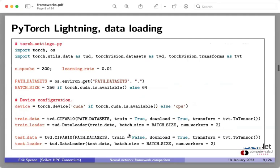Here's the roadmap for the rest of the talk. I'm going to present the code first for PyTorch Lightning, then run it so you can see the output. Then I'll present the Keras code and run that as well. After that we'll look at training speed, then a brief foray into multi-GPU training for both frameworks. Finally, at the end we'll look at timing — how long things took to train under both frameworks, and the accuracies.